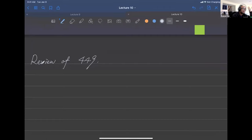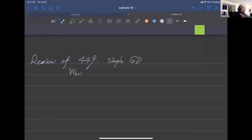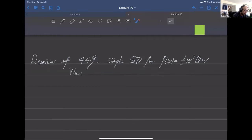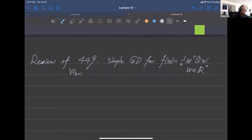Let's recall simple gradient descent for a quadratic function. Here w may be a matrix or a vector — as long as the dimensions match, this is still a quadratic function. For simplicity, w is in R^n, making this a quadratic function in R^n.